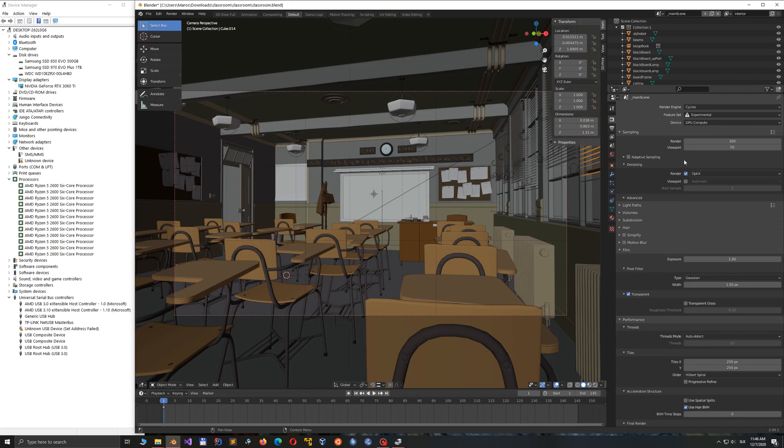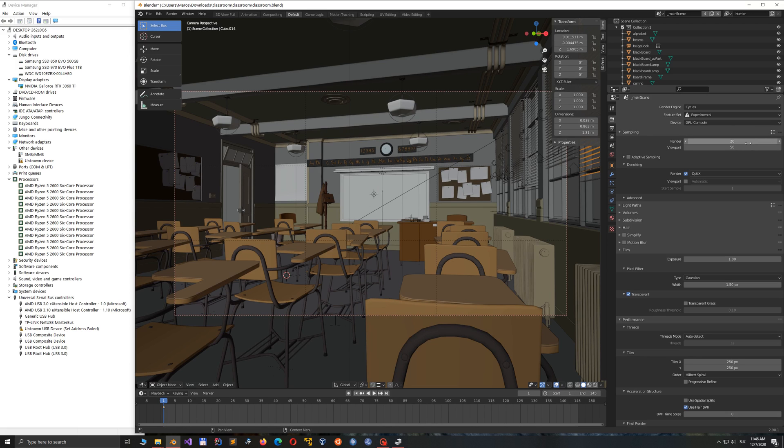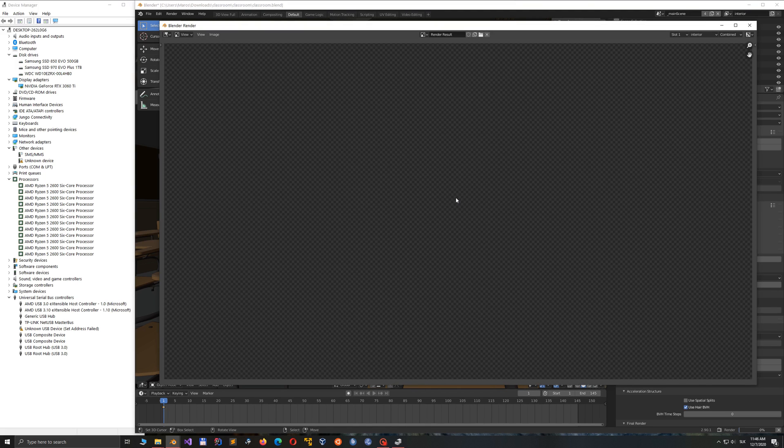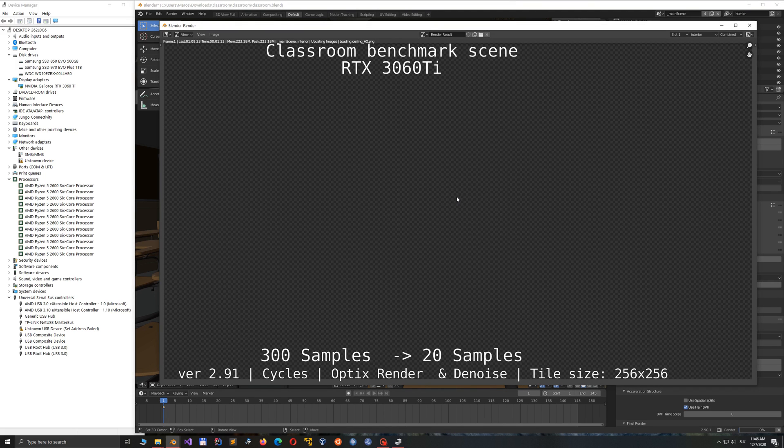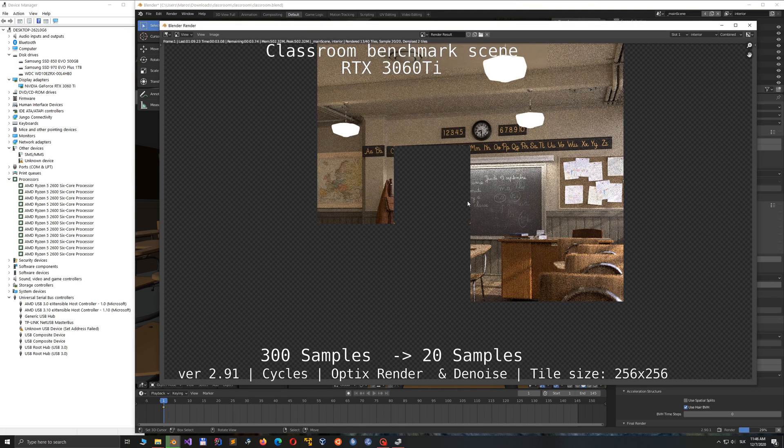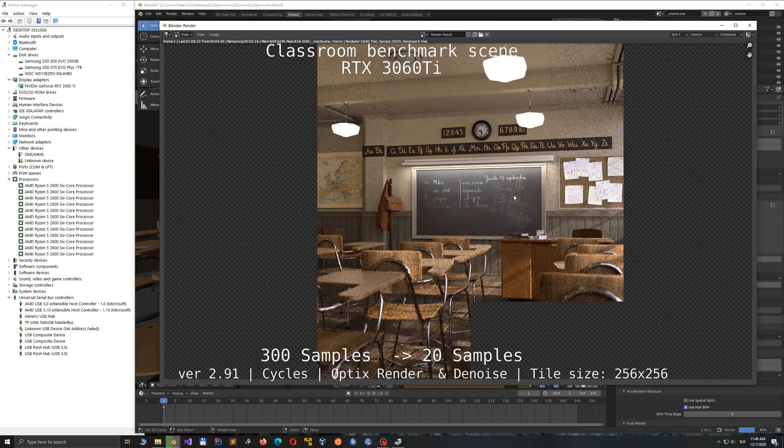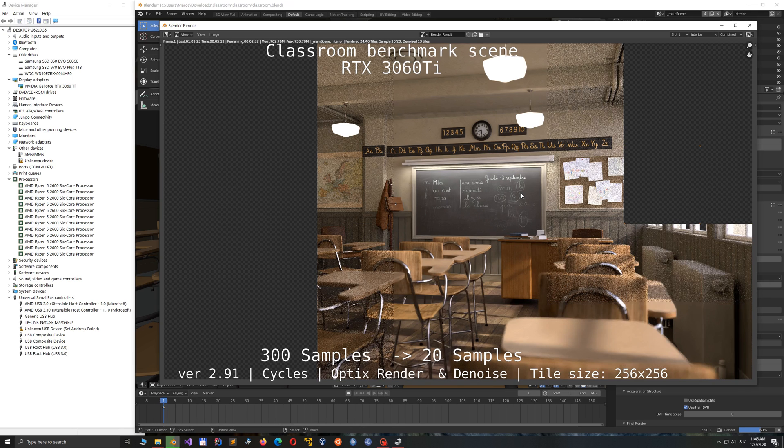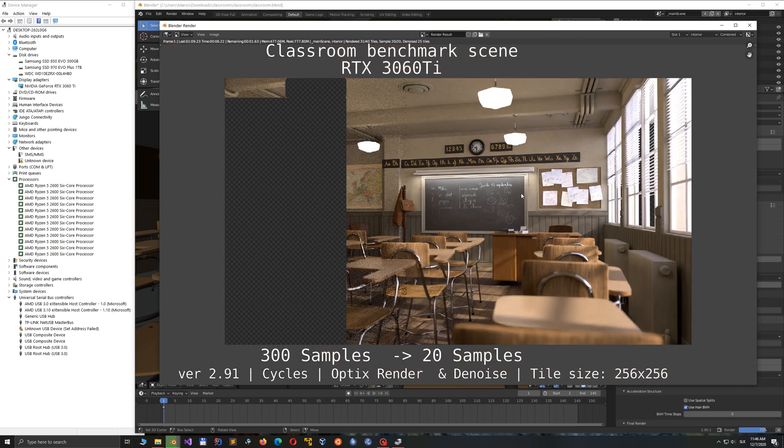The next optimization I'm going to do doesn't count for benchmark, as I lowered the sample size from 300 to 20, but with that OptiX denoiser, I believe we will not see any noise on the image. So why waste the precious minute?